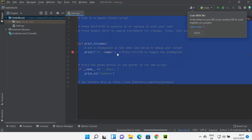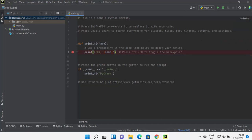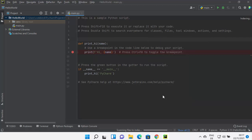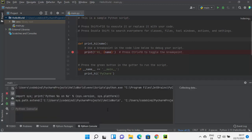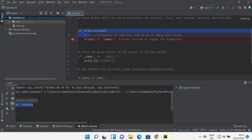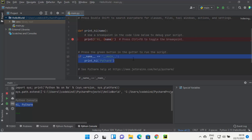When PyCharm IDE starts it gives you tips — you can read them and click Close. The project has been created with one file called main.py, and PyCharm has also created a sample Python program inside it. To run this file, right-click and select 'Run file in Python console', which runs the Python file in the console. You can see the output printed — it was printing 'Hi PyCharm'.